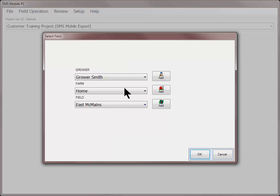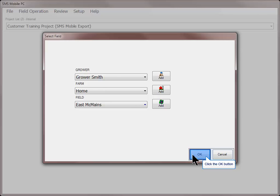If you do not have GPS or are not located in proximity to an existing field boundary, you will need to manually select the grower, farm, and field that you wish to work with and then click OK.